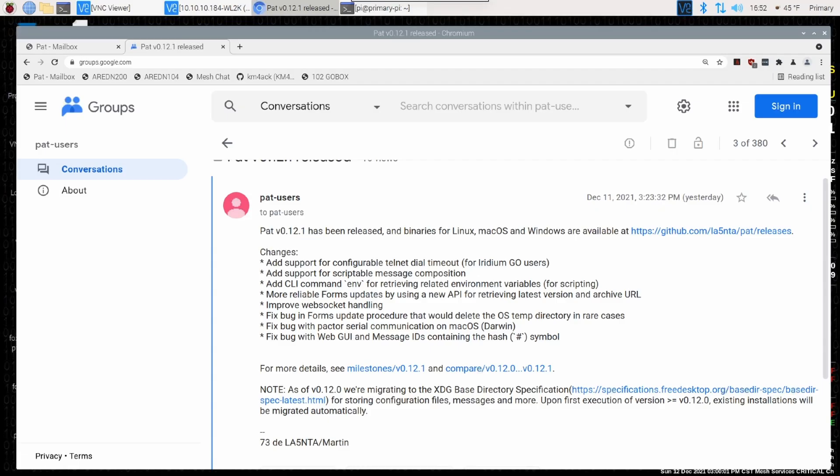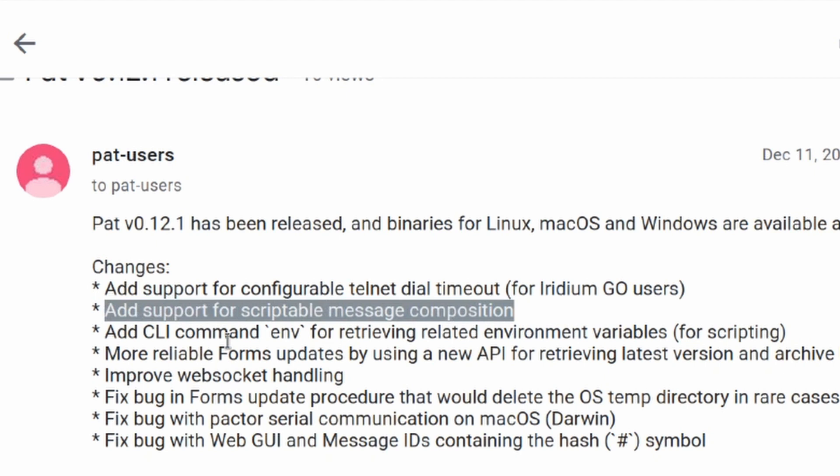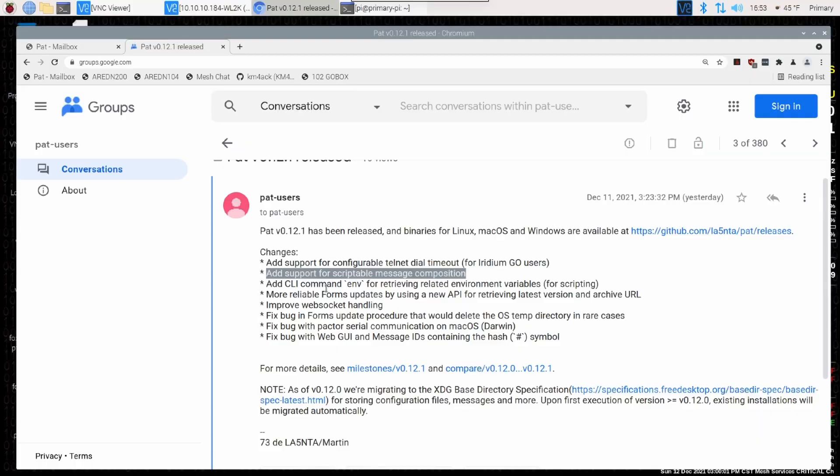In case you missed it, over this past weekend, PAT version 0.12.1 was released, and I was looking through the changes that are included in this new version, and one of the things that caught my eye was this right here: Add support for scriptable message composition. This was big. It took me a second to wrap my head around it, but this is really cool because it allows us to write scripts to interact with PAT Winlink. We can use this to automate certain things on our system.